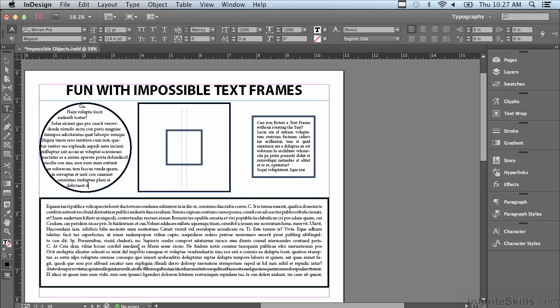You can see there is a blinking cursor. If I go under my Type menu I can go to Fill with Placeholder Text, which will fill it with text.